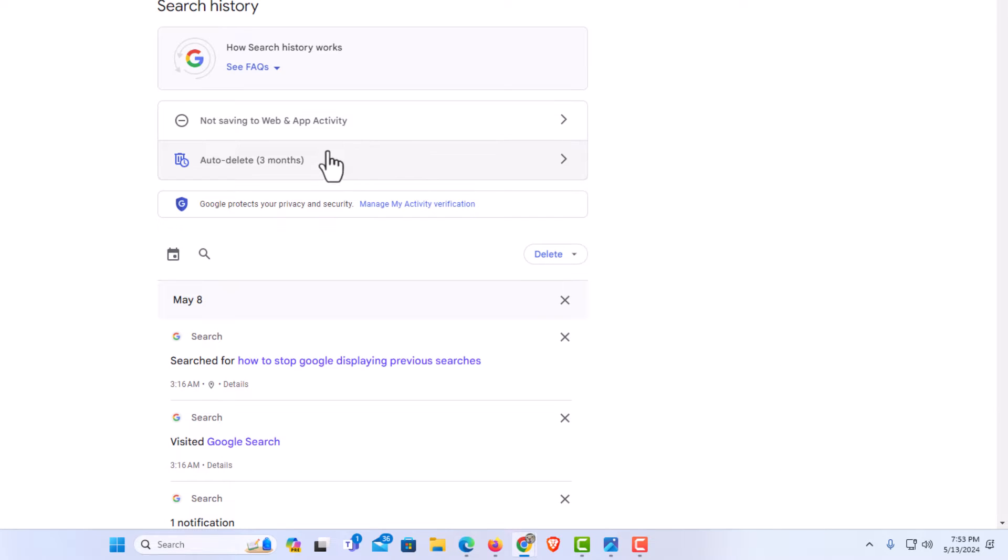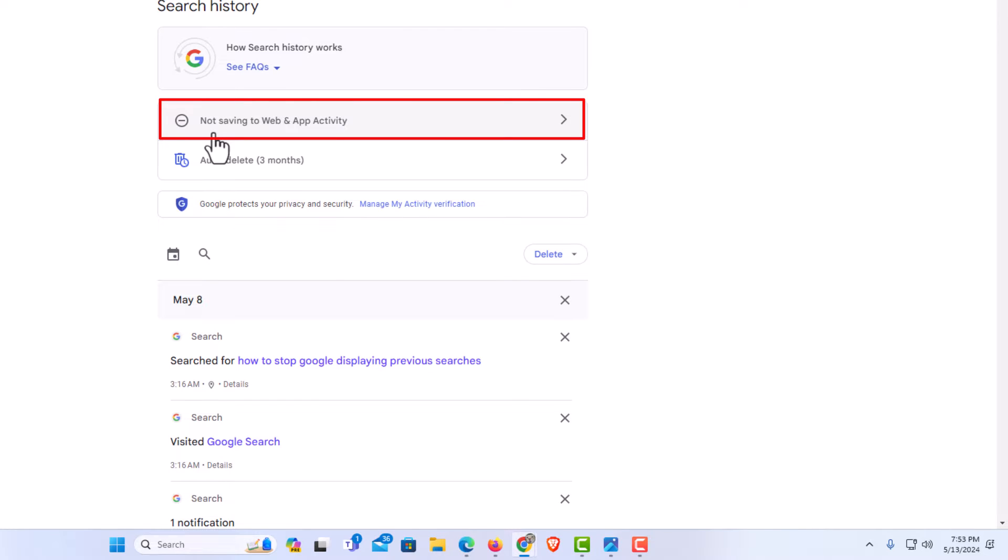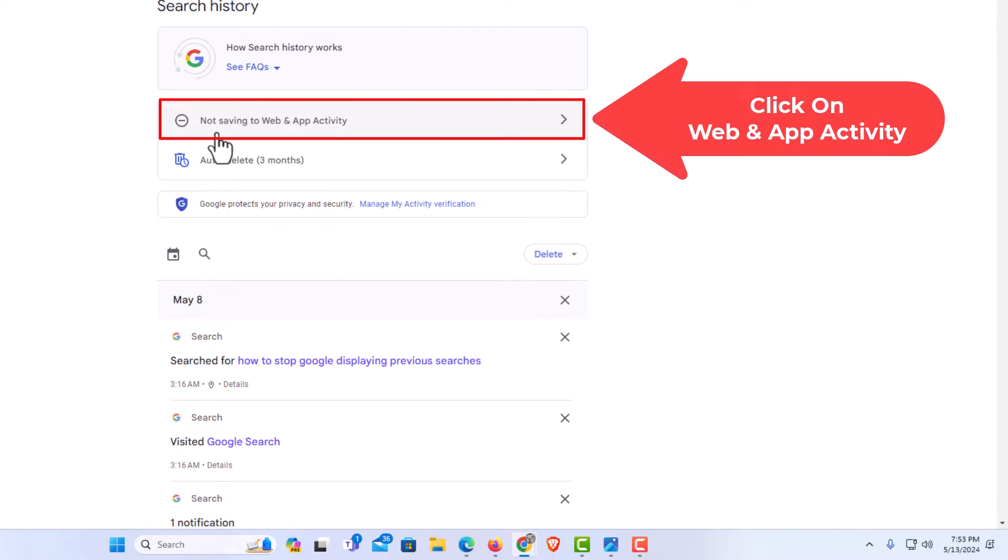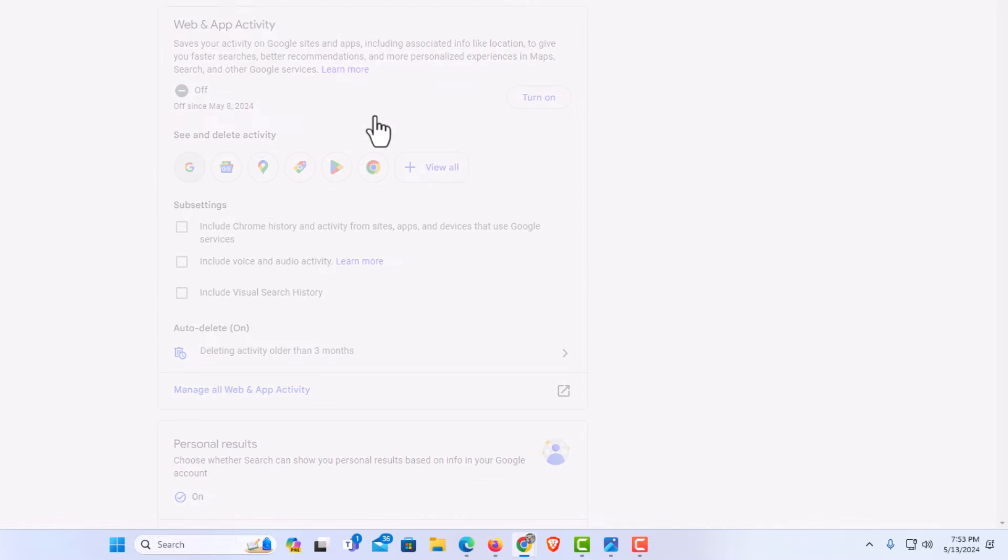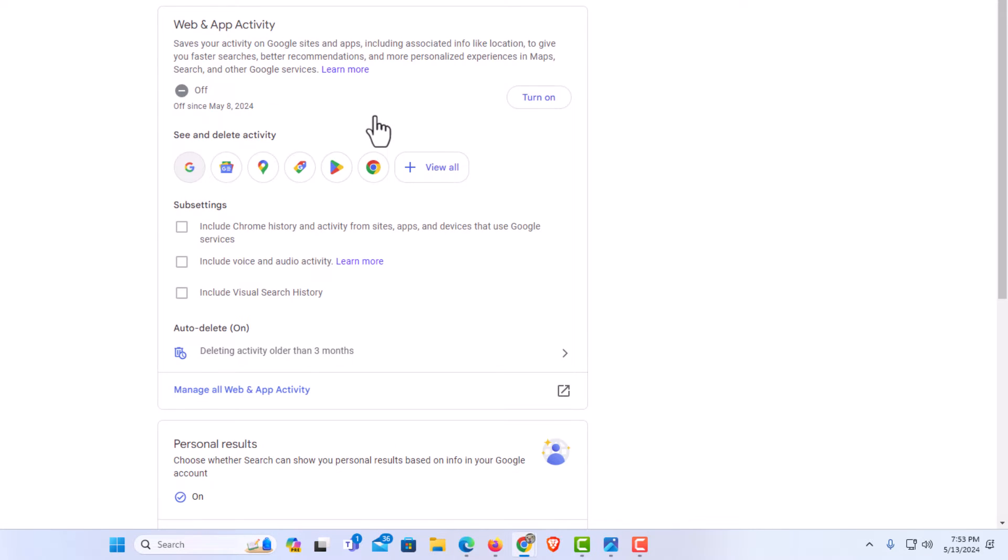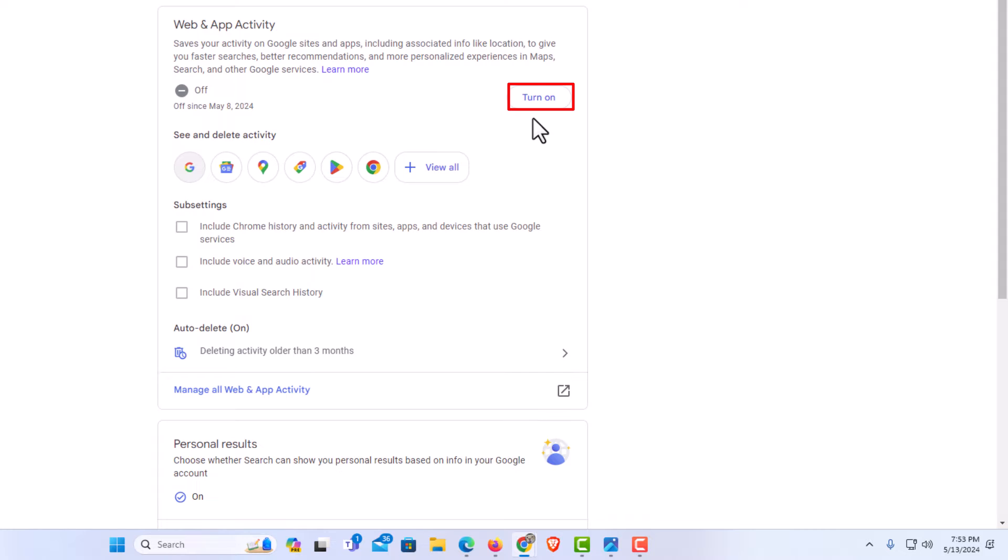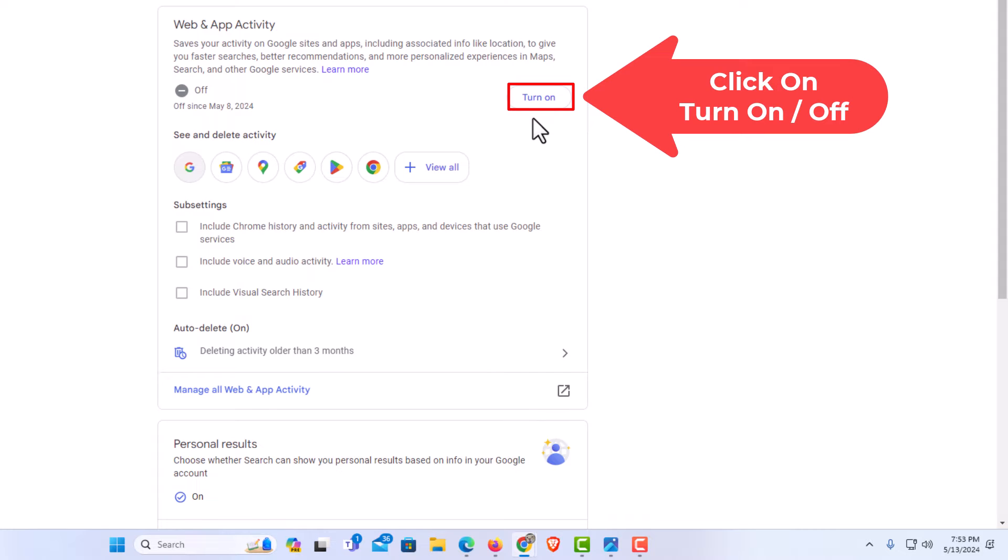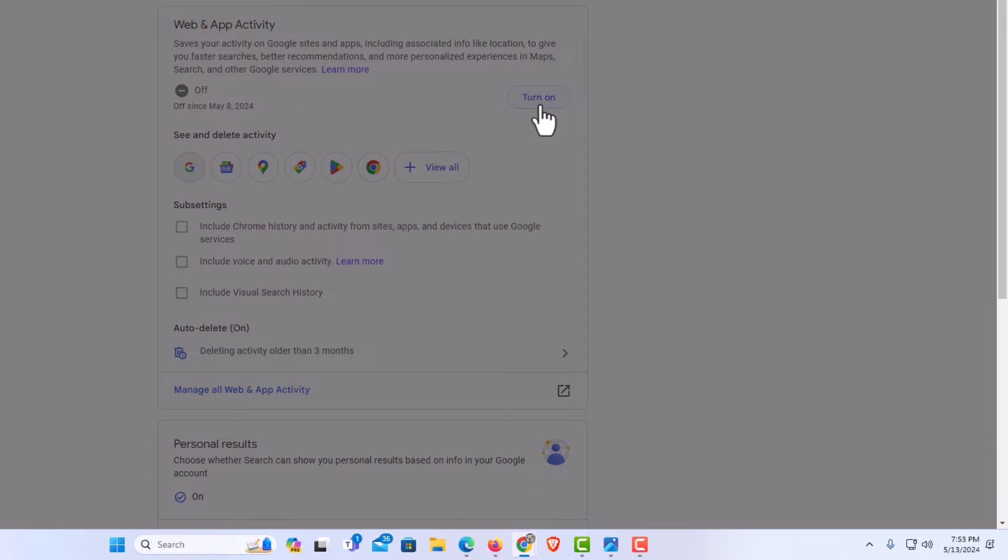And then right up here, I have my web and app activity currently turned off. It says not saving. It is turned off. But you just click on this. And for me, it tells me again that it is turned off. I have a button over here to turn on. If yours is currently turned on, then you have a button to turn off. You just click on the button.